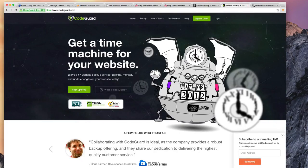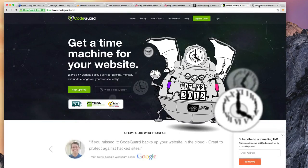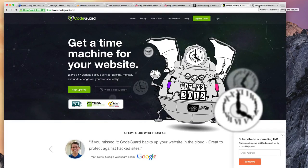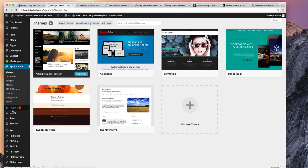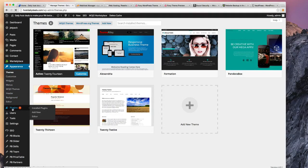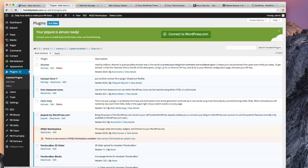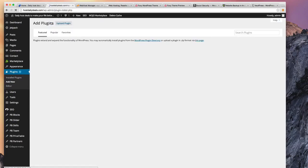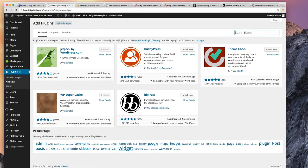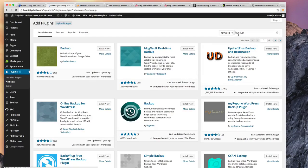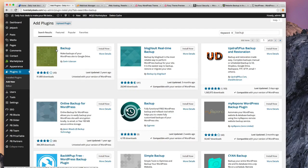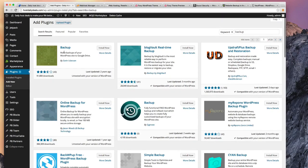There are also free backup options by using a backup plugin. So if you go here to your Plugins, and like I showed you before, Add New Plugin, and let's go to Search, and let's just type 'backup.'